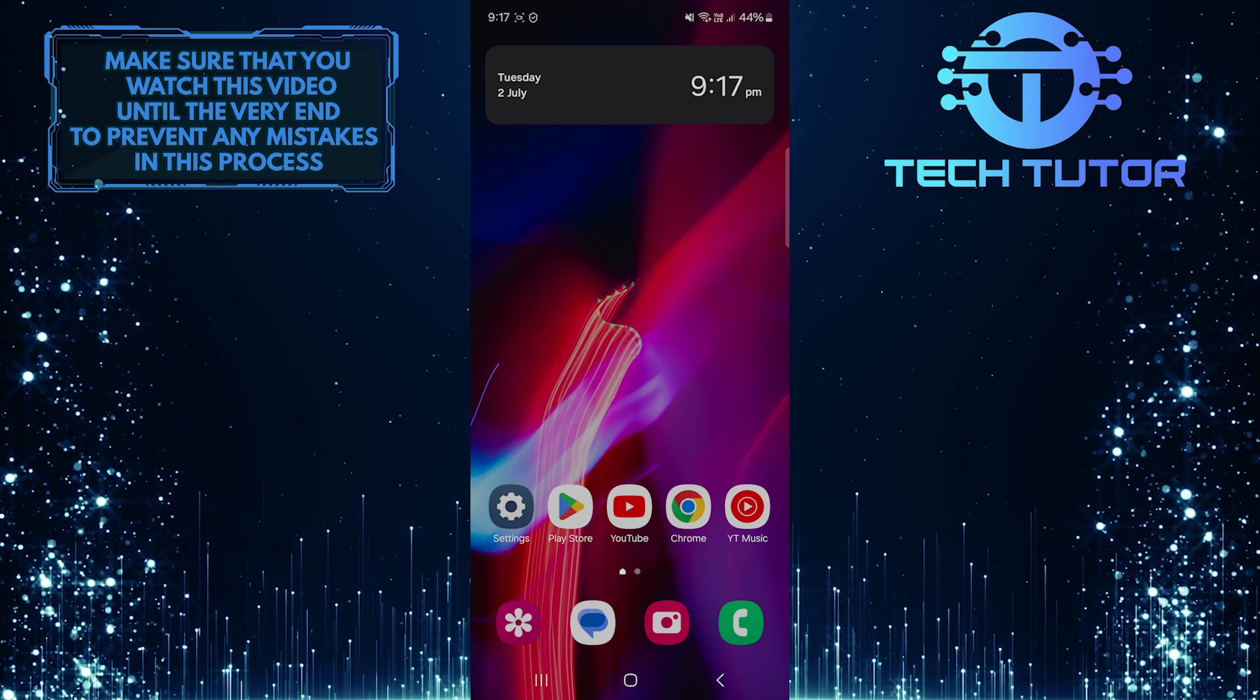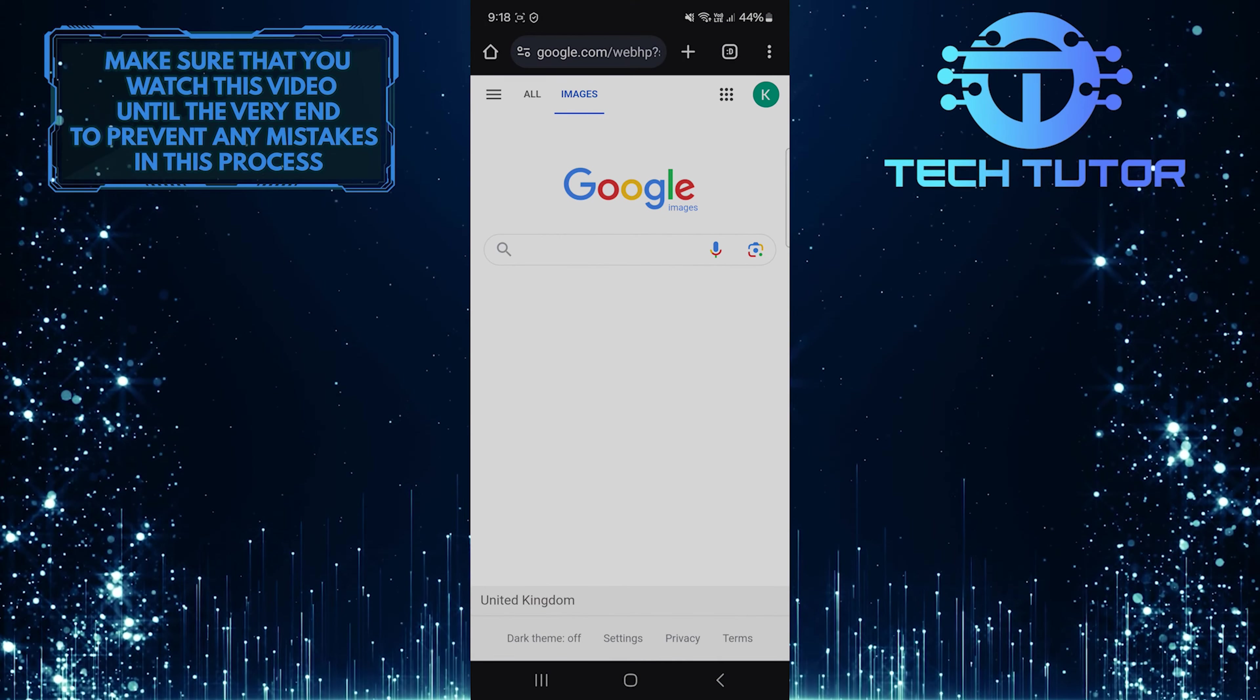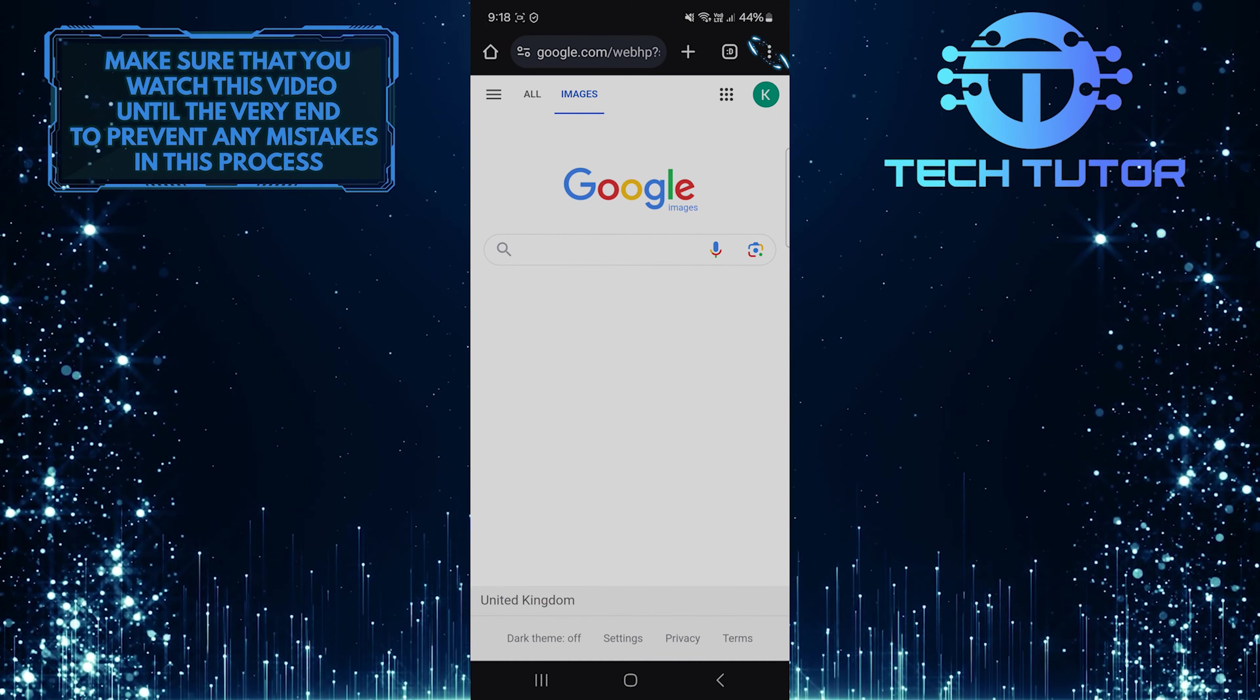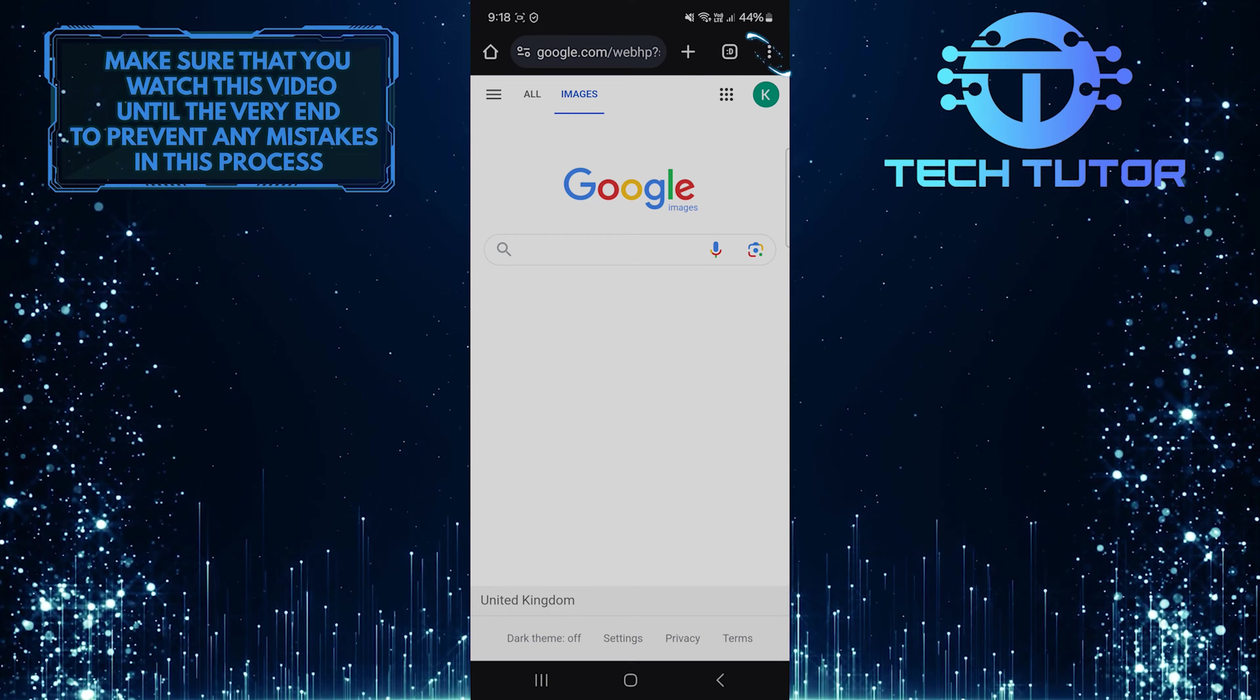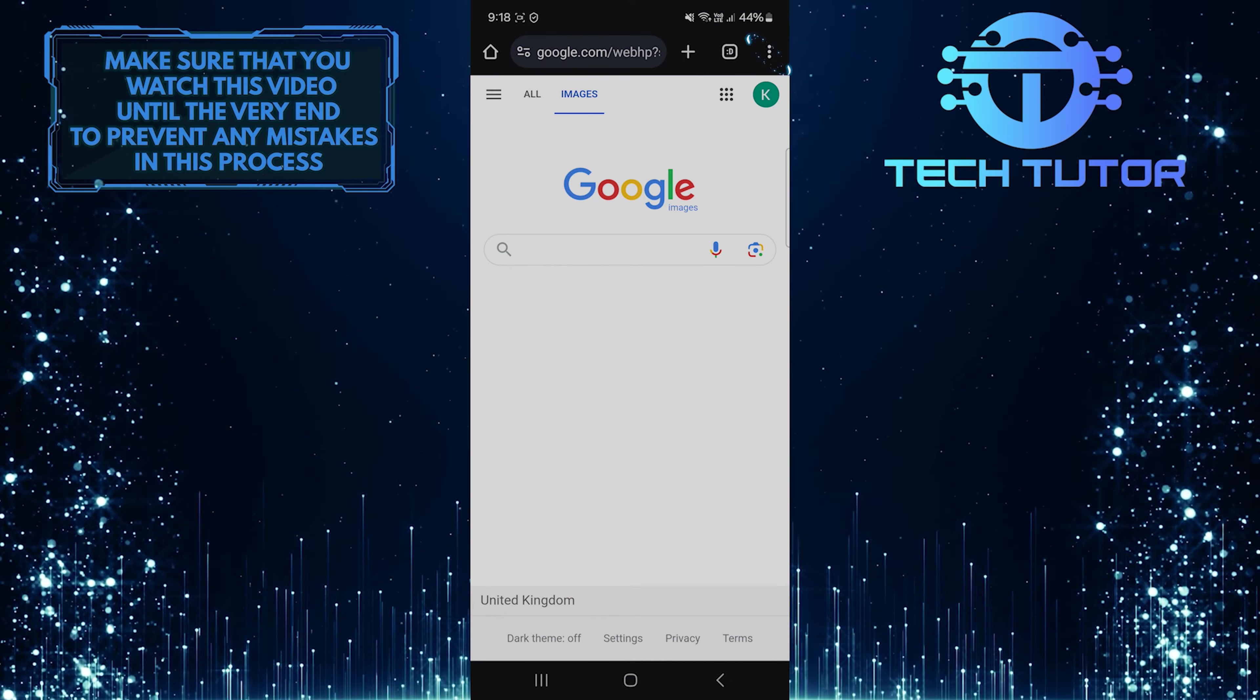To get started, open up the Google Chrome web browser and then tap on these three little dots at the top right corner of the screen.